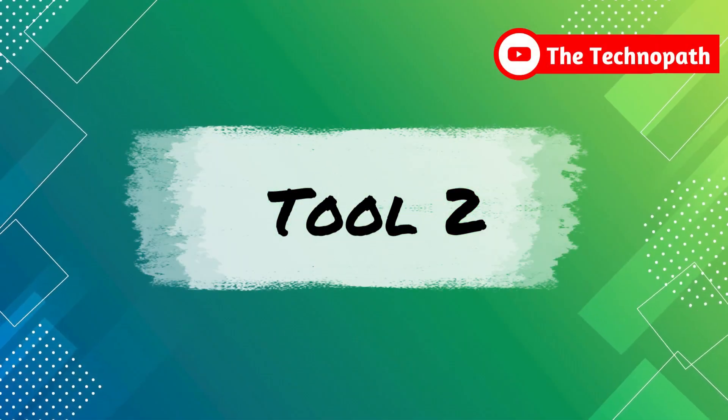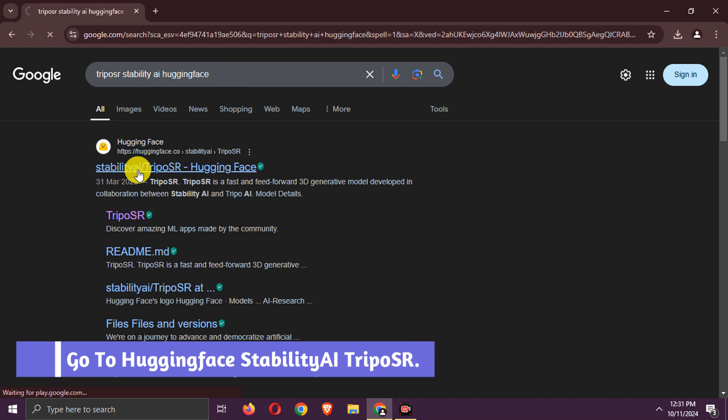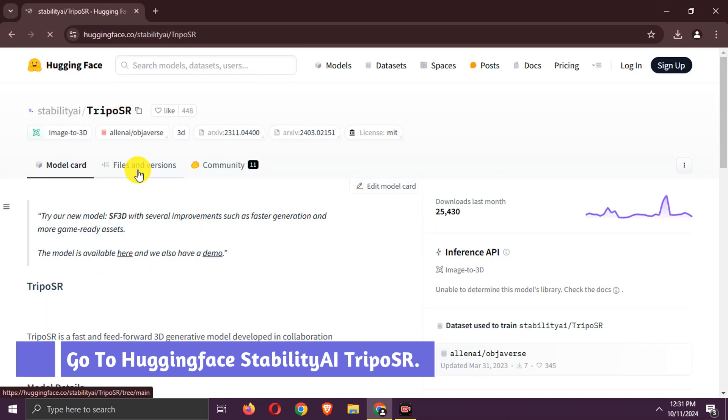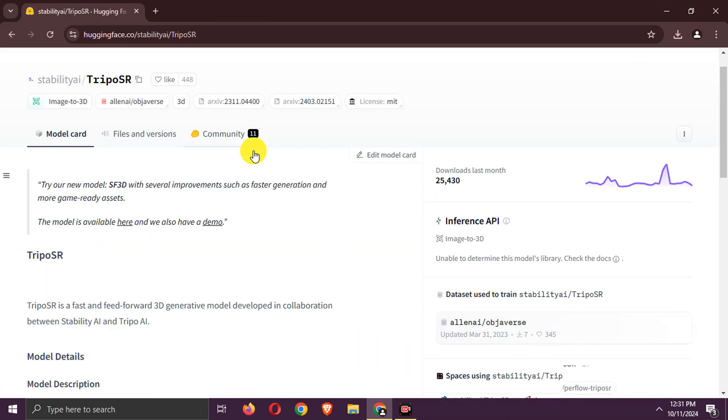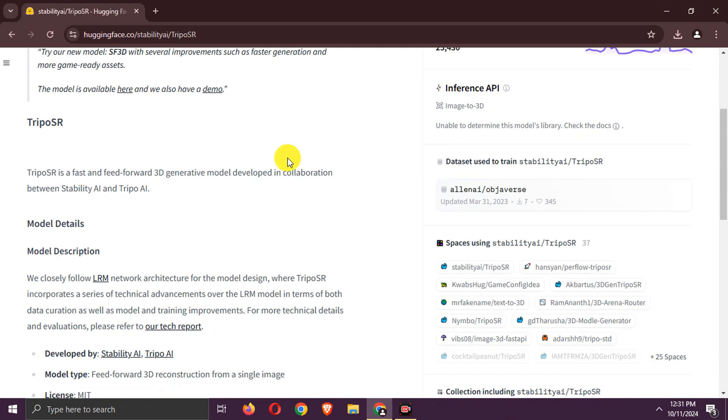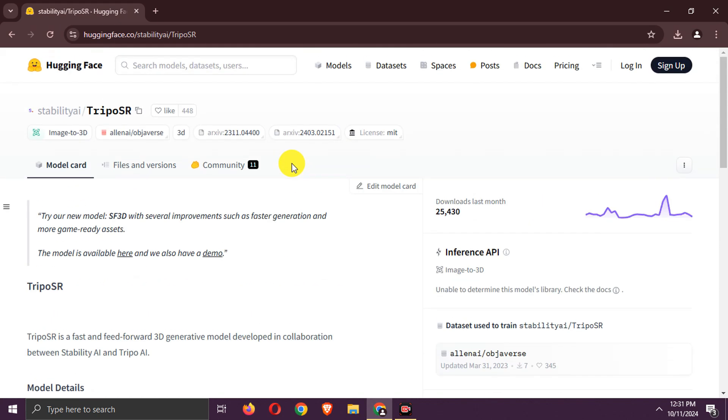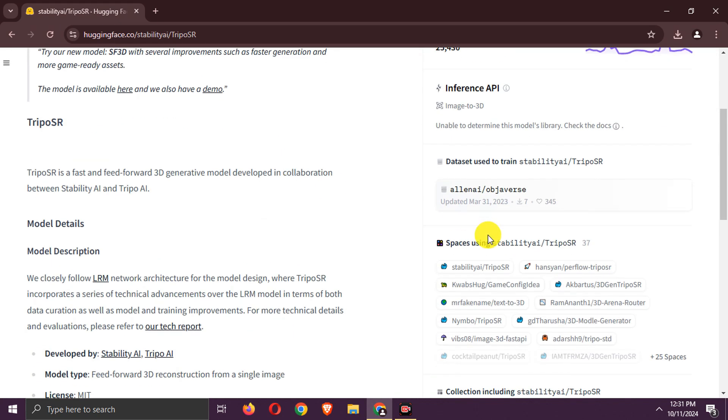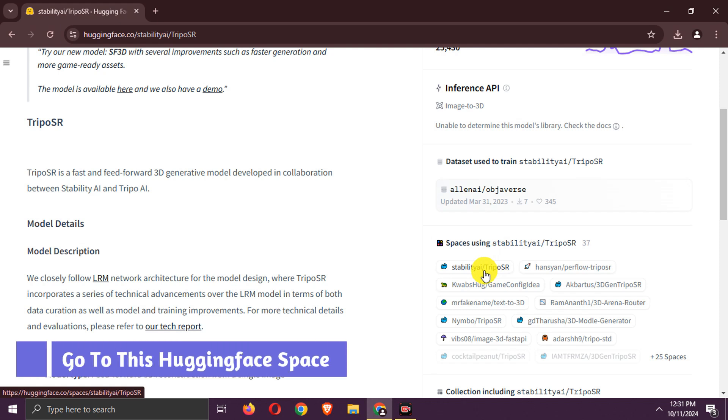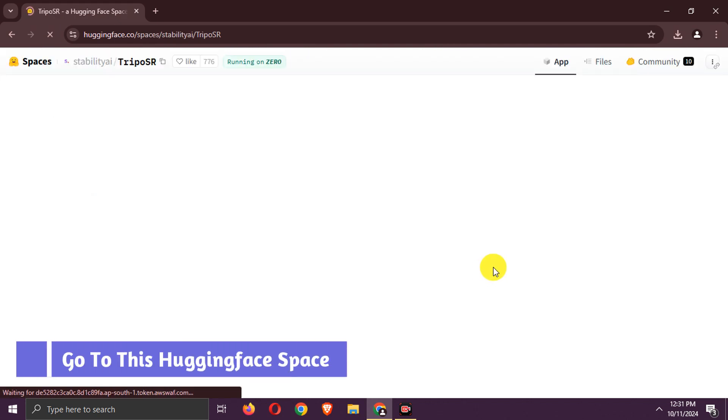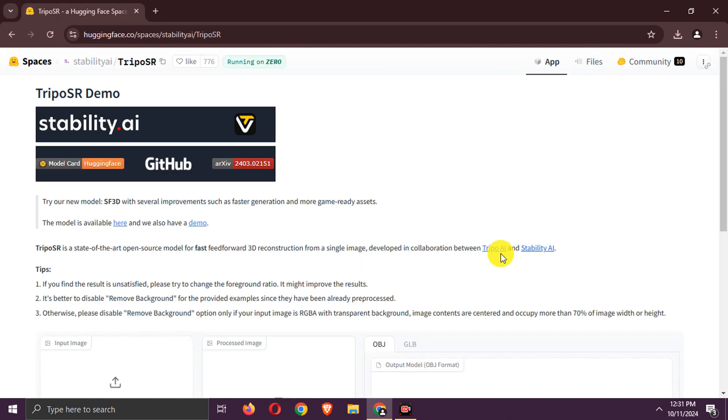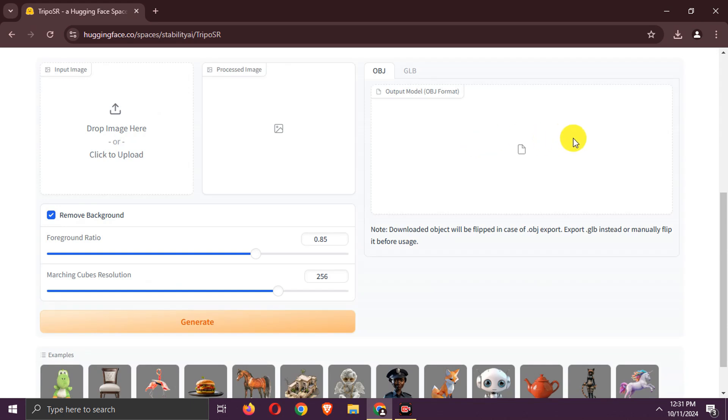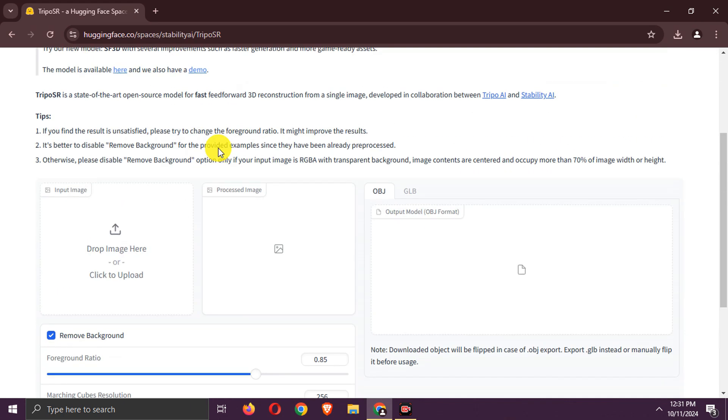Tool 2. Search for Hugging Face Stability AI Tryp OSR. Go to this site. This is an open source image to 3D model tool by Stability AI. Go to this Hugging Face space. It supports images only.